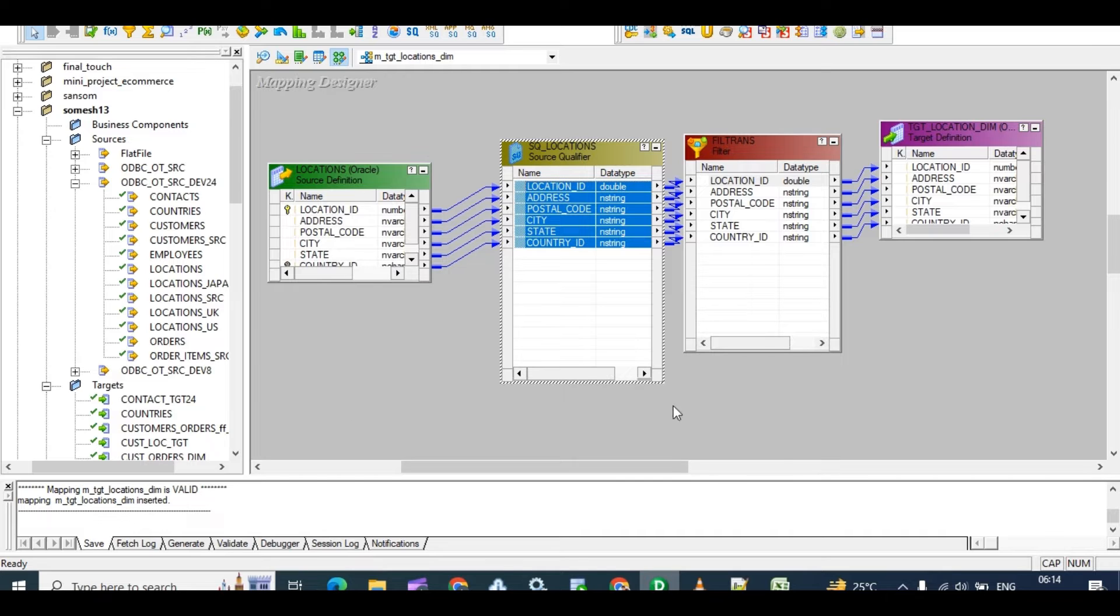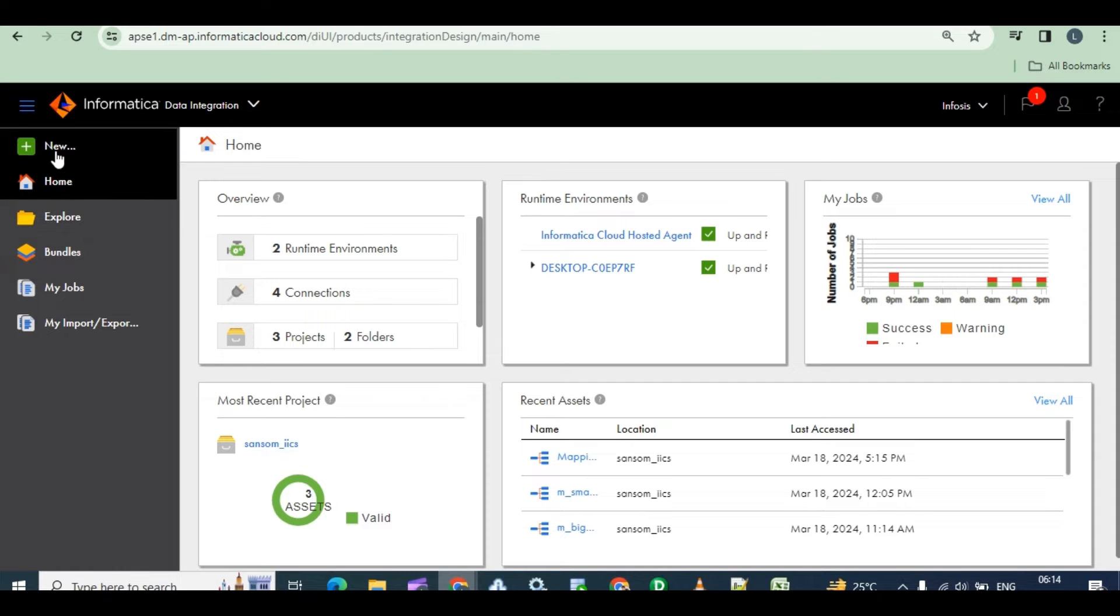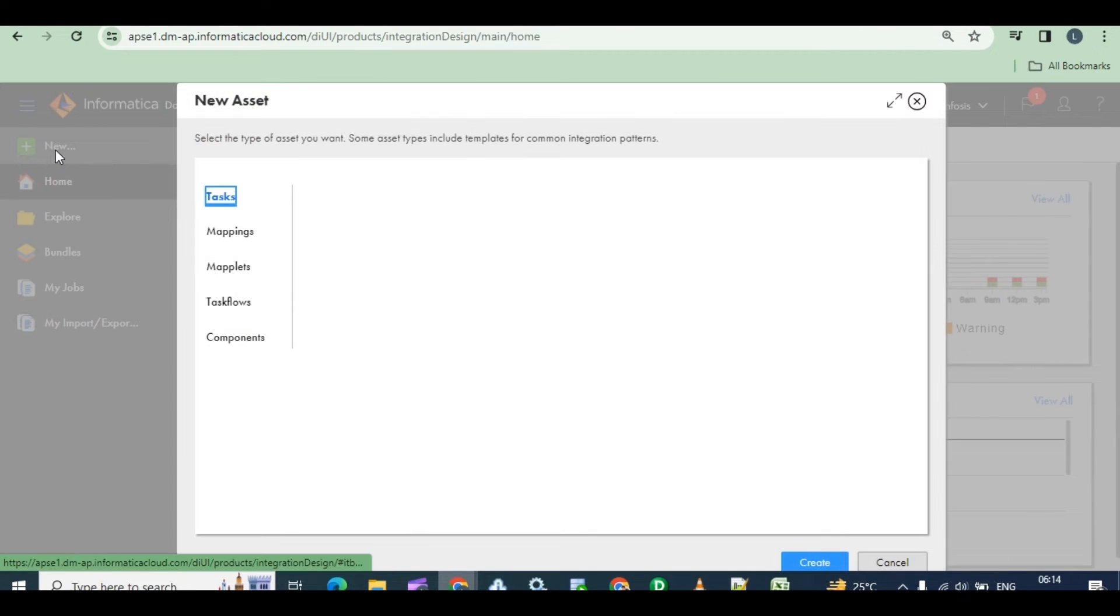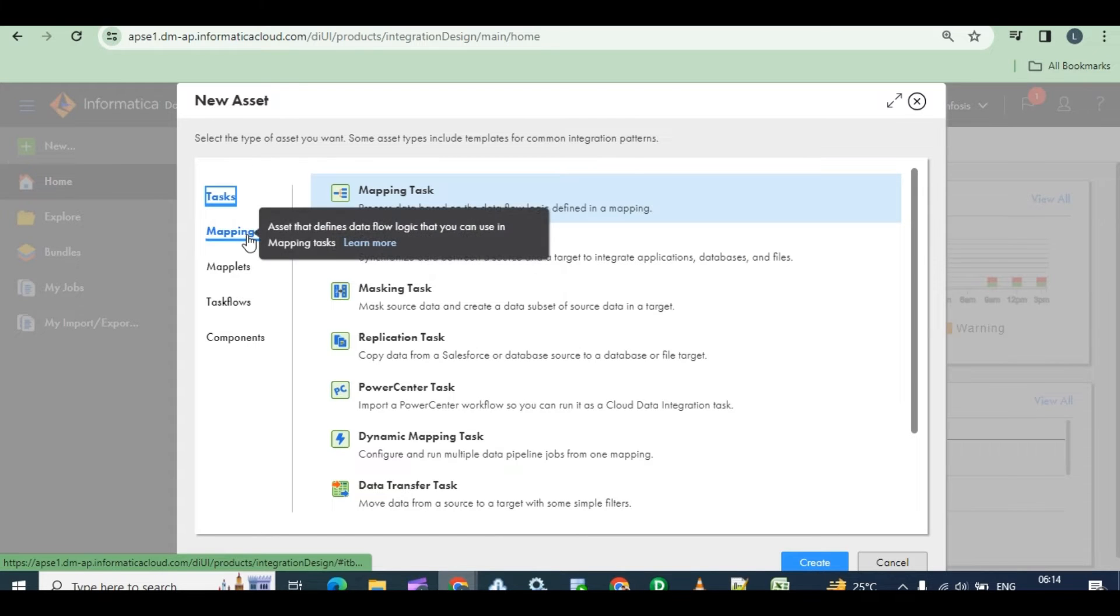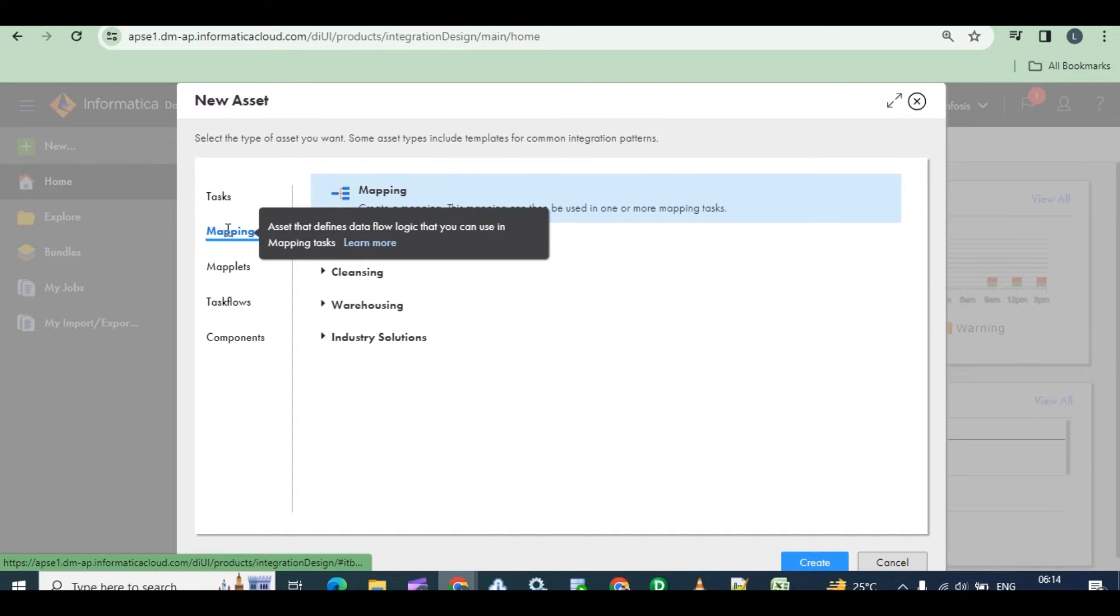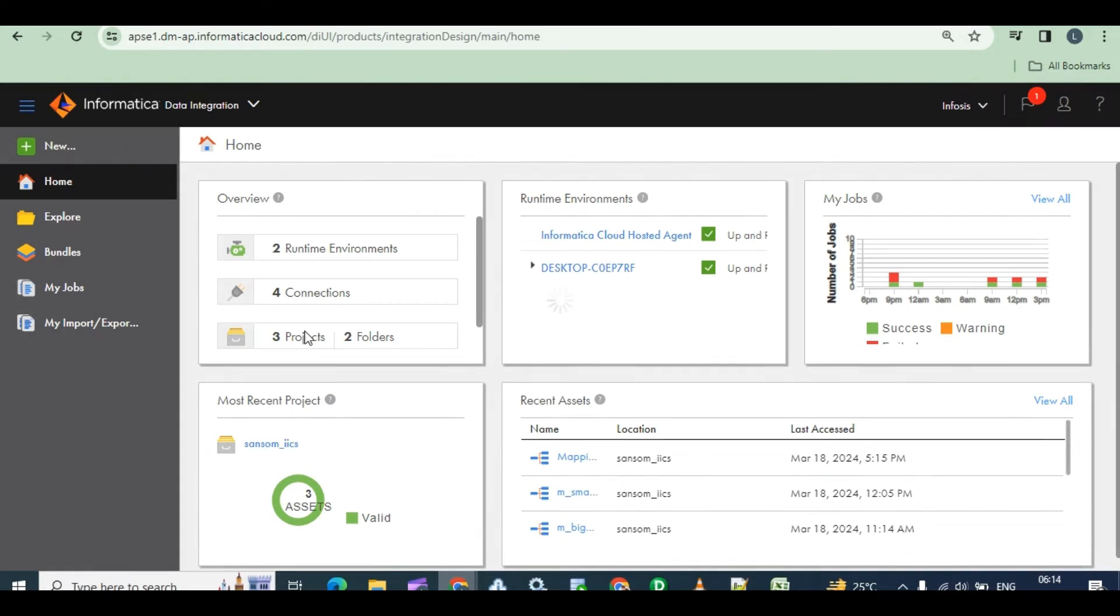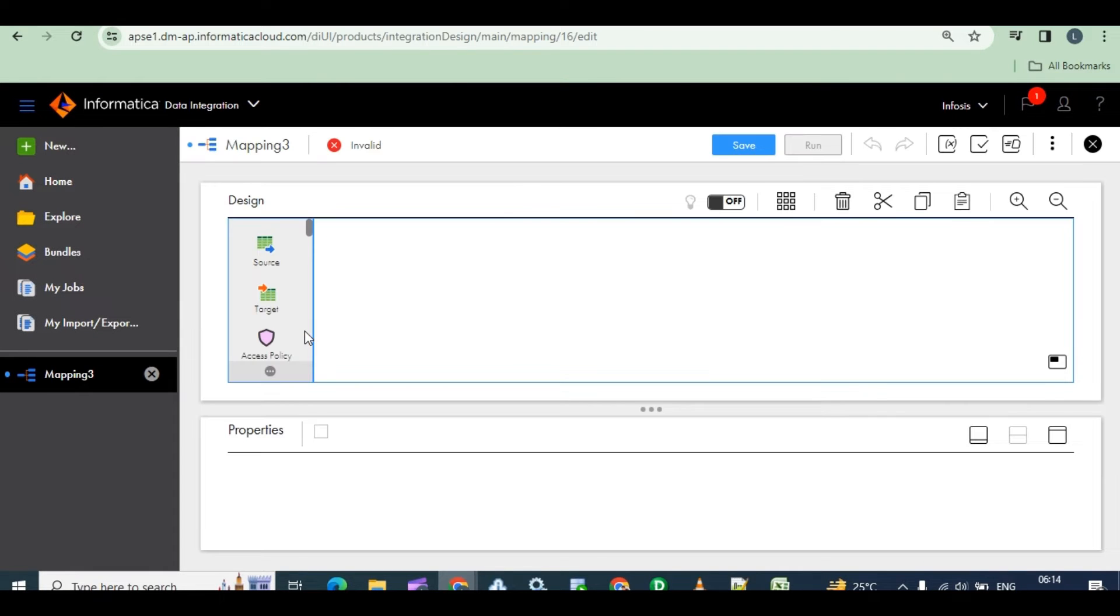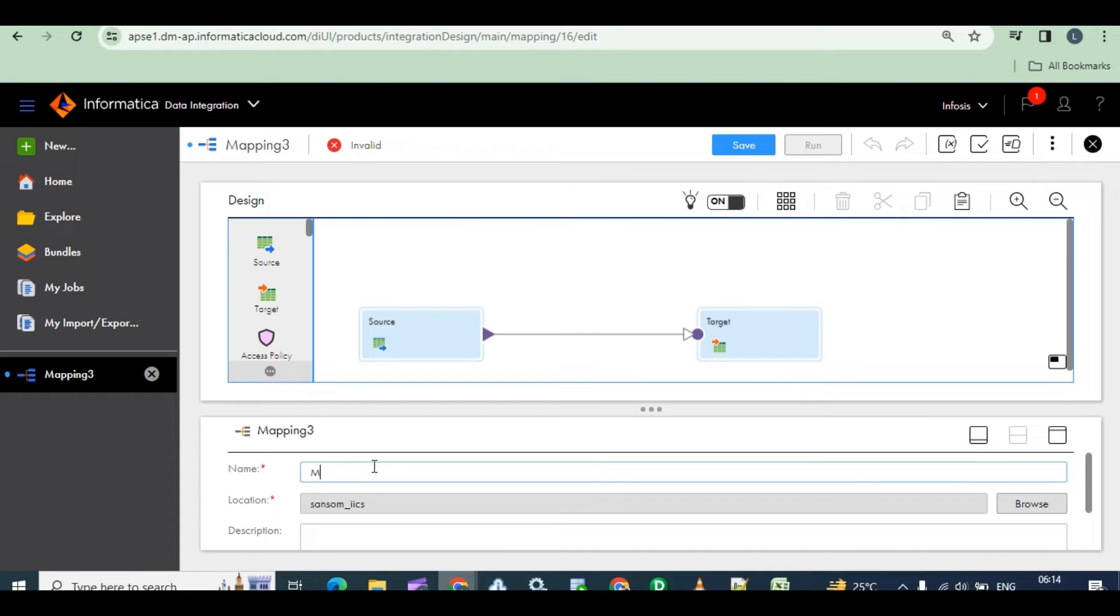Here, same thing, how we will do in Informatica IACS? Here, create new integration. Go to integration, create new, click on new, and create mapping. Click on mapping and create mapping. One window will open like this, and change the mapping name. Initially we have to give the mapping name, or else later also you can give, no issue.